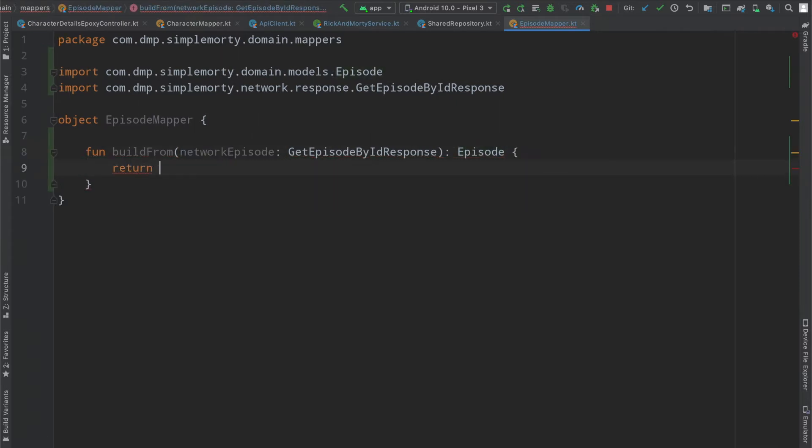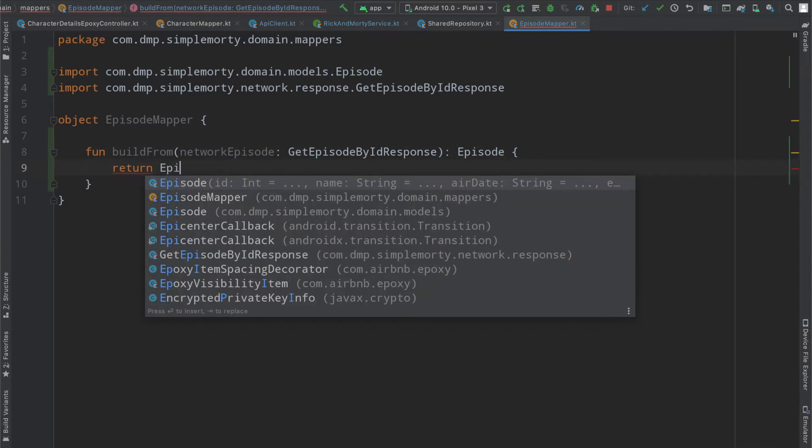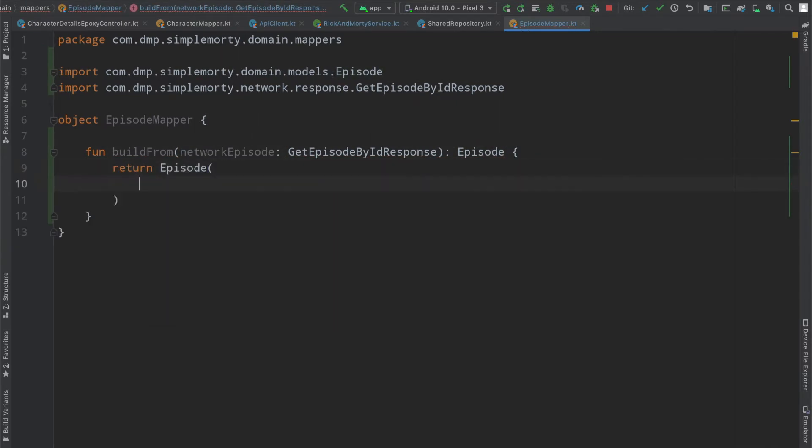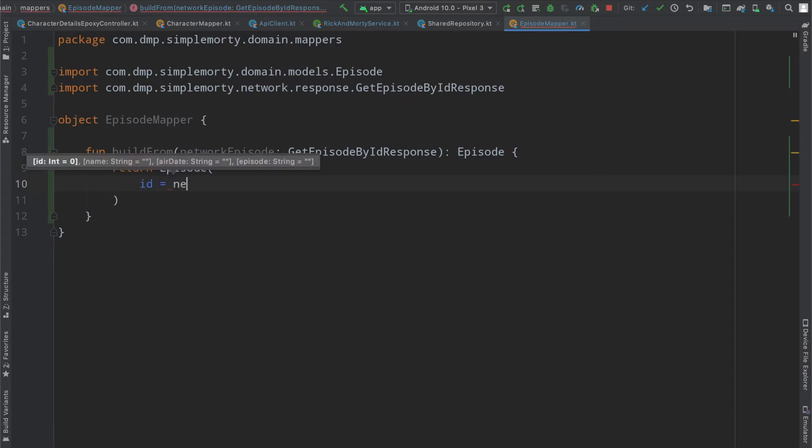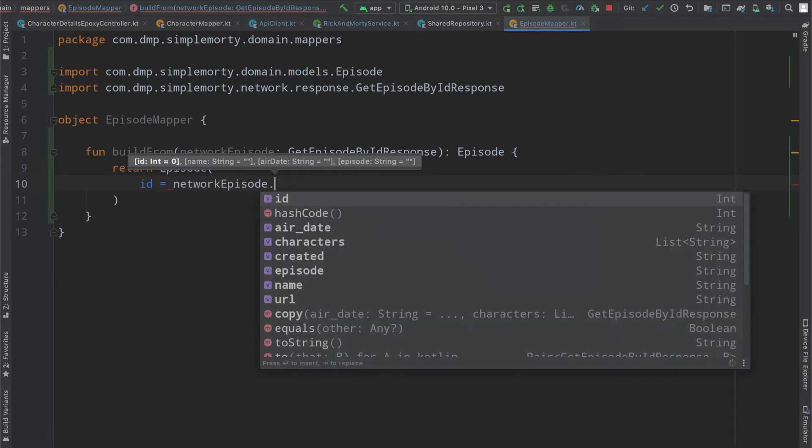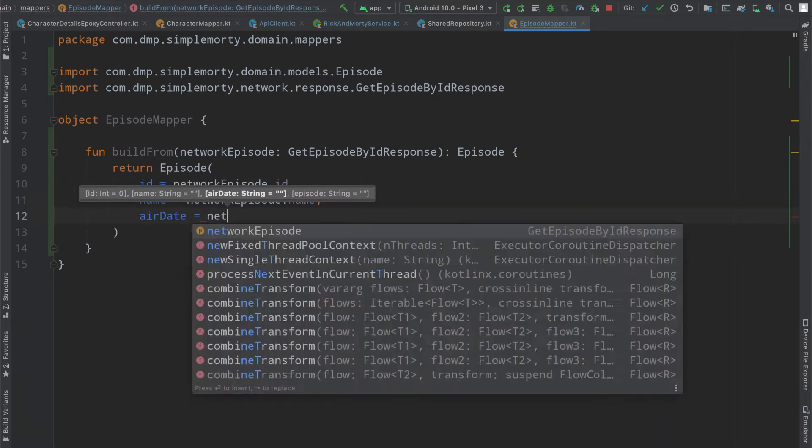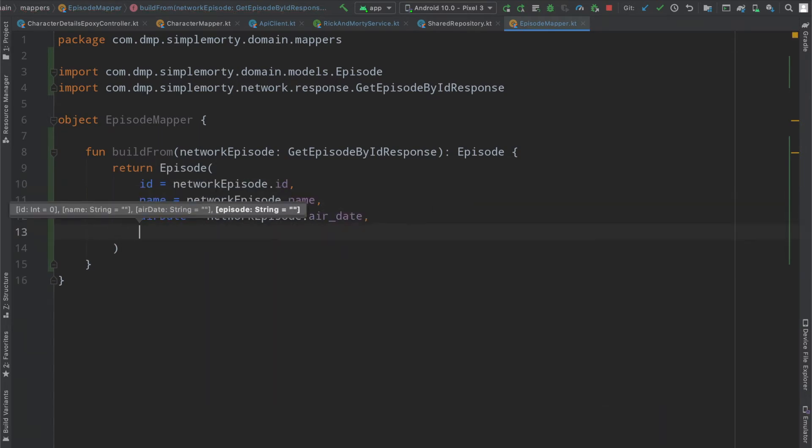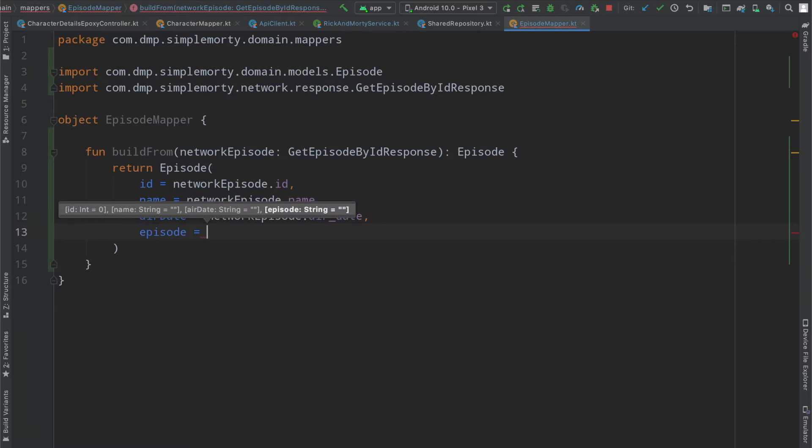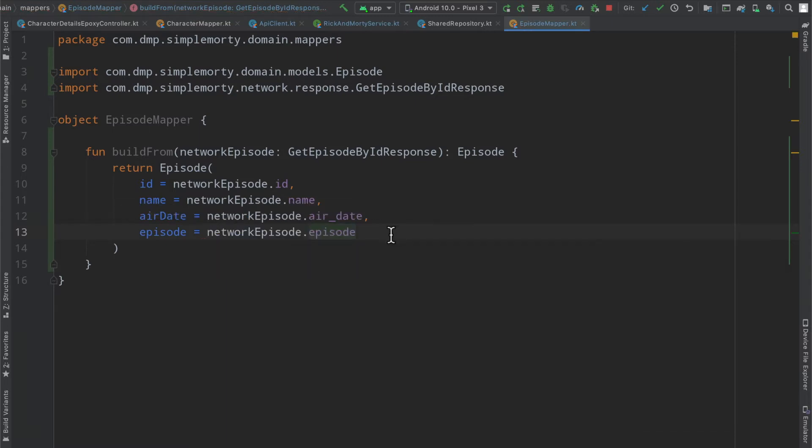Then we can very easily do what we did in the previous mapper where we just go ahead and fill out our little mapping class here.